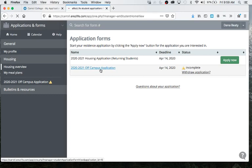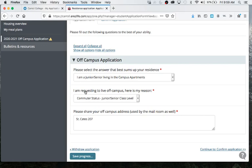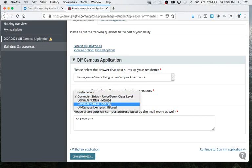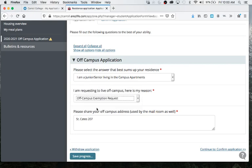The off-campus application is very simple. We're going to ask you to select what sums up where you're going to be living and how you're requesting to live off campus. So if you're a junior or senior, that's all you select. If you're over 23, if you're married, or if you have been applying for an exception request and have been approved, then that's what you would select. And then we're just asking you to please share your address so the mail room has that contact info if they need it.